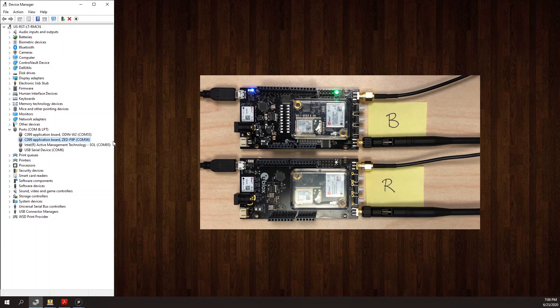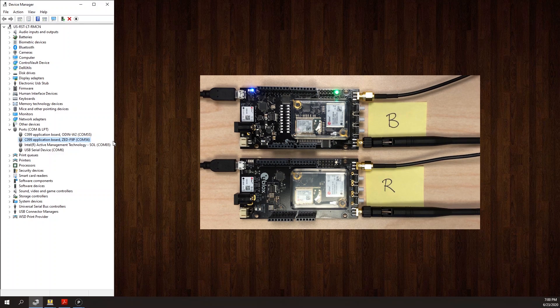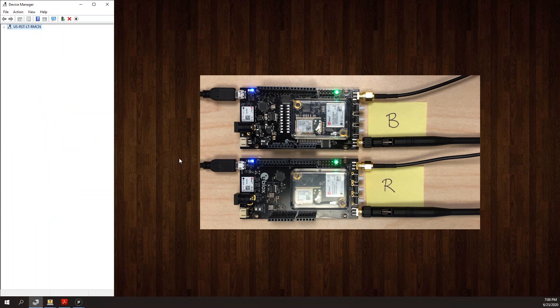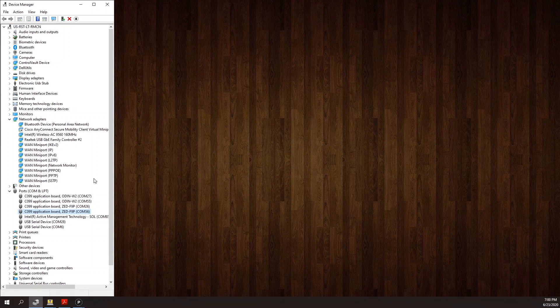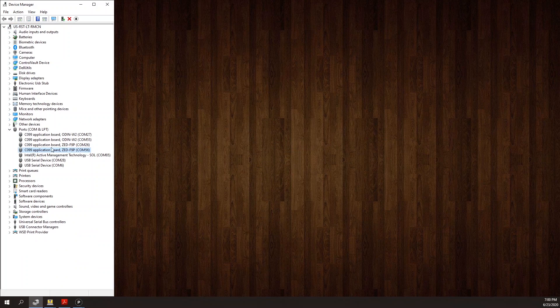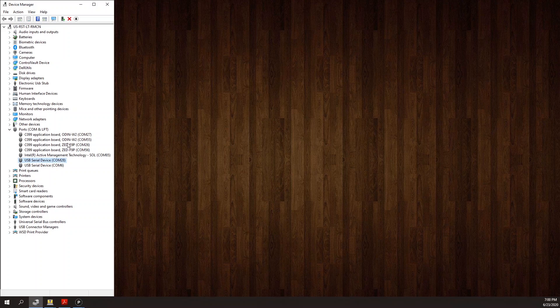Next I'll connect the rover board. I see that the rover has created COM 28, COM 26, and COM 27.